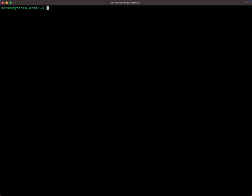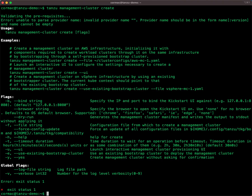What I'm about to do is use the Tanzu CLI to create a management cluster. You do that using the following command. Now, you can see that when I tried to create the cluster, it was not successful.